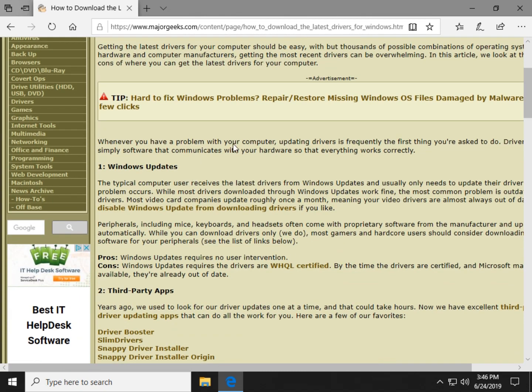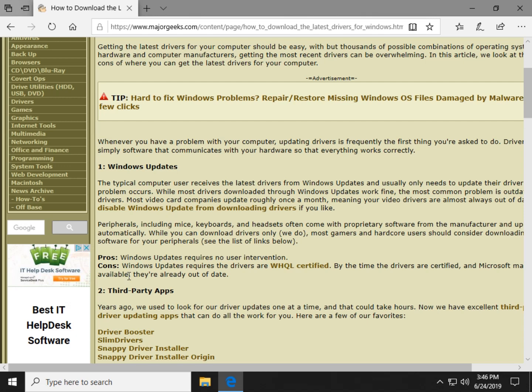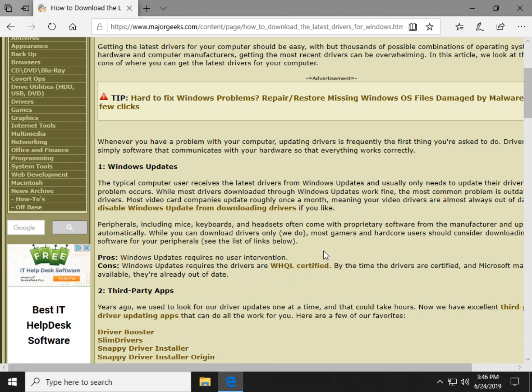So the first thing we have to look at is Windows Update. Windows Updates will download the latest drivers. However, they have to go through, which comes up on the list of cons, WHQL Certification. That's Microsoft Windows Hardware Quality Lab. So the vendor has to submit their drivers to Microsoft and then Microsoft has to approve them and make sure they work with everything.